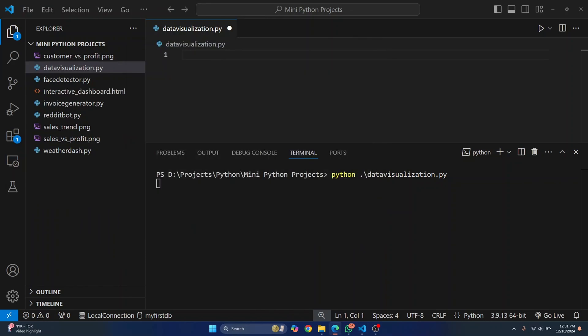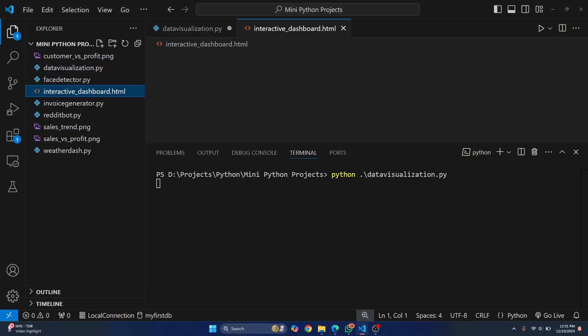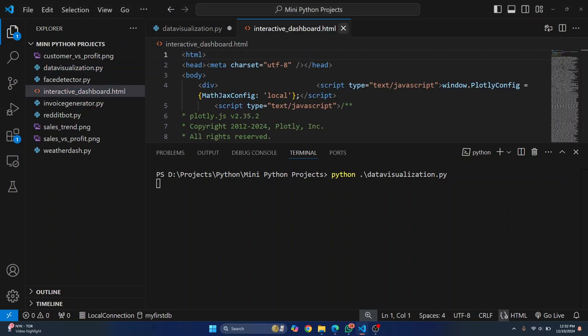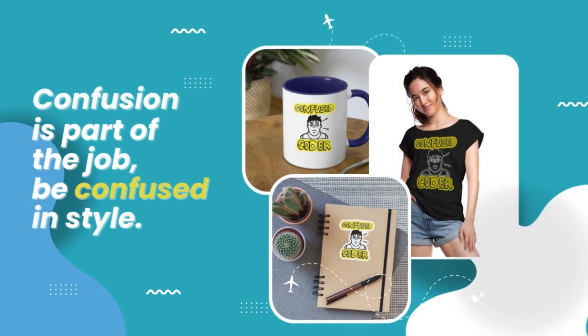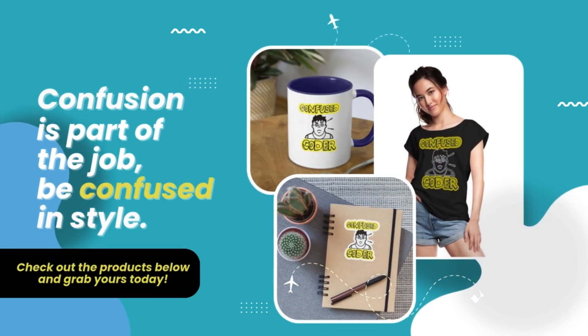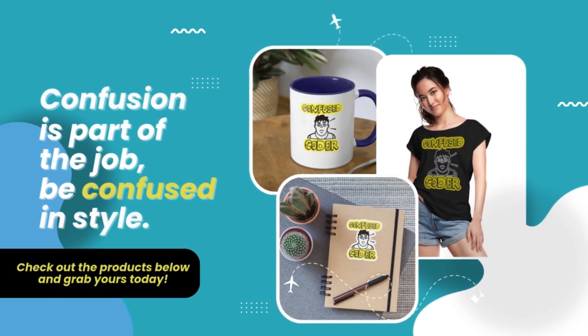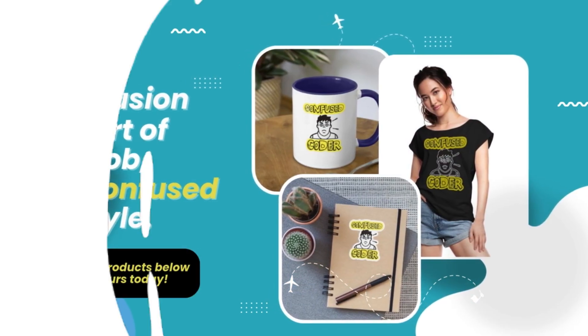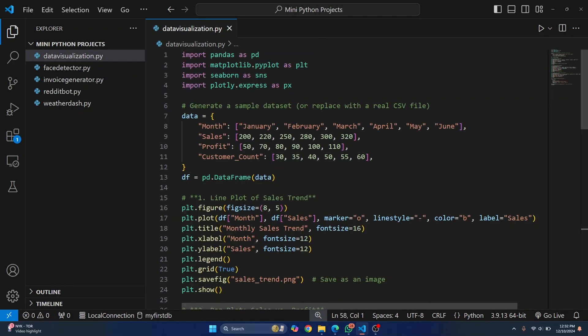And finally, you'll also see how you can generate an interactive dashboard.html that will be generated for you automatically using Python. Let's get started.